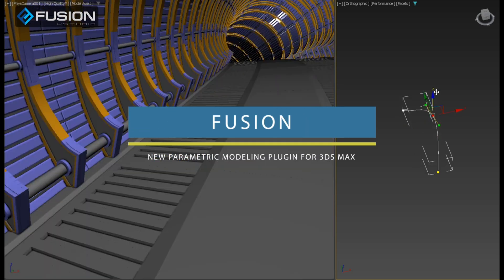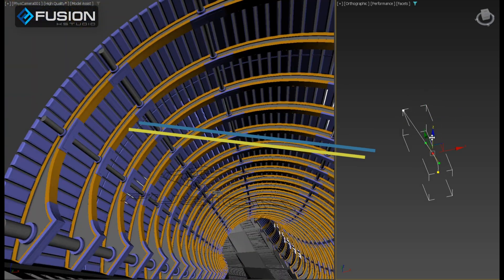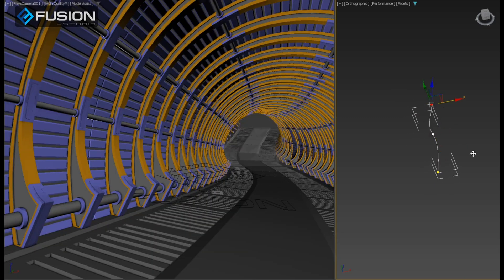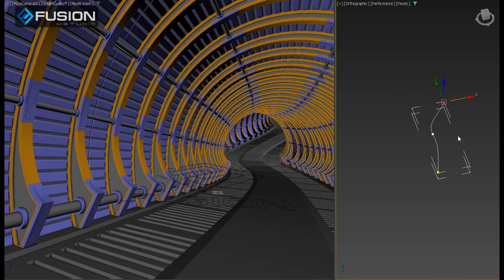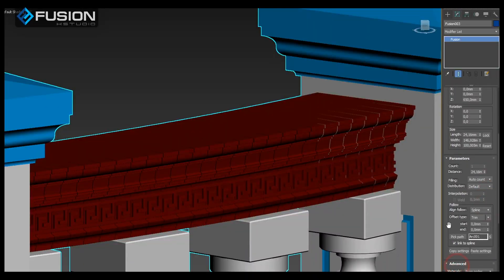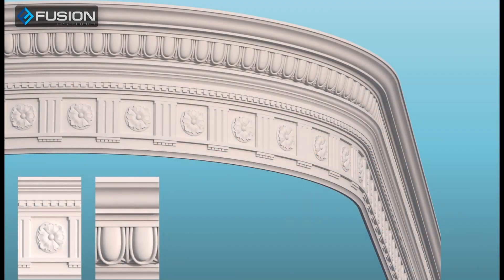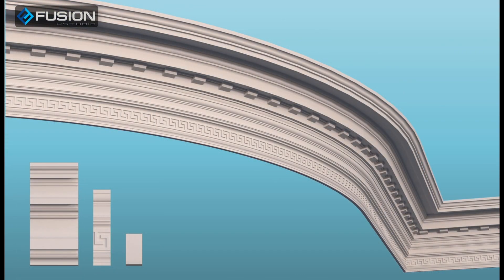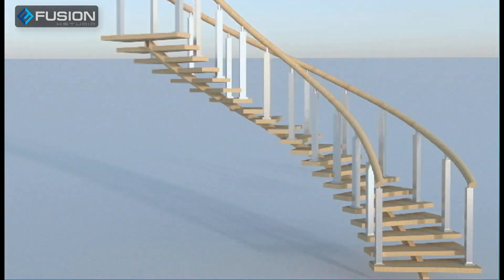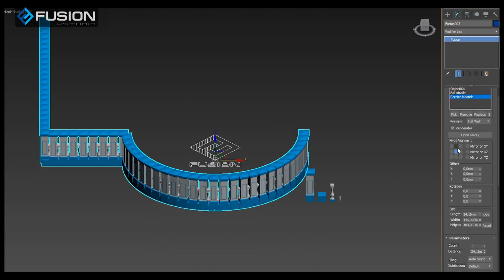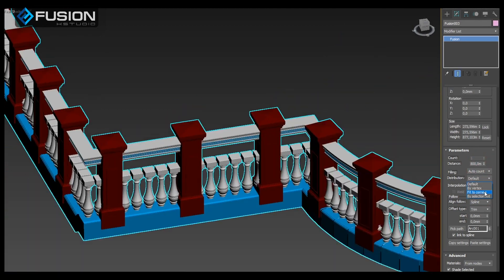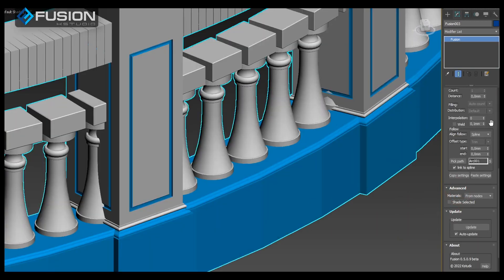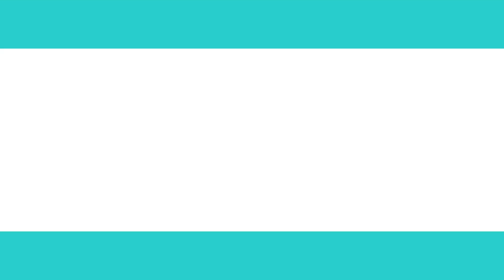K-Studio announced the release of Fusion, a new modeling plugin for 3ds Max. Fusion is a parametric modeling tool for repetitive geometries with any level of complexity. With a simple interface, Fusion promises the ability to effortlessly create, in addition to modifying objects such as stack of moldings, fences, bridges, and so on. At its core, Fusion is a spline cloning tool with several advanced options that allow you to control how geometry is repeated, deformed, and fused.